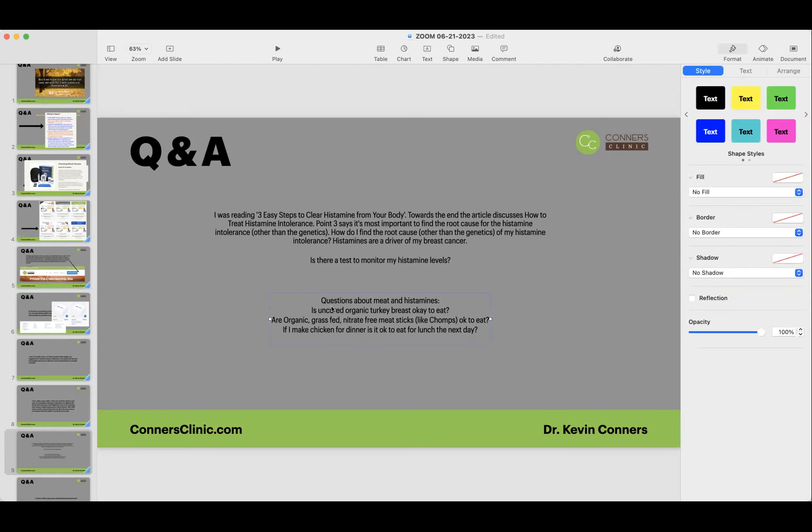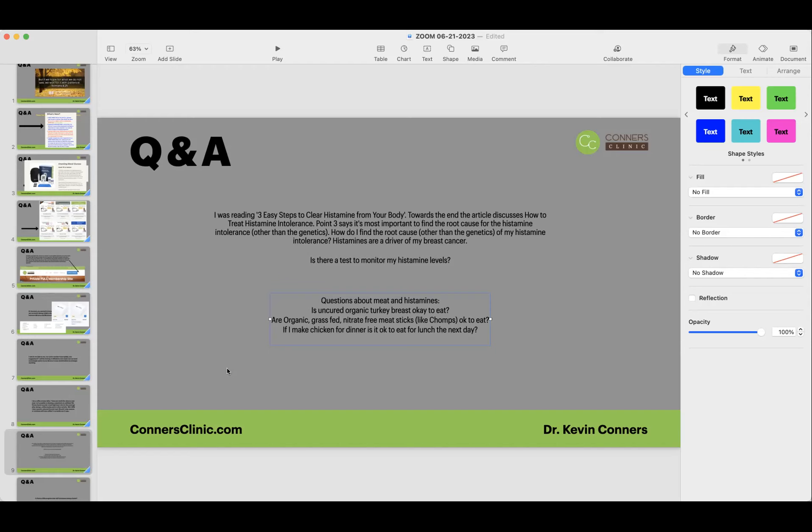Questions about meat and histamines. Is uncured organic turkey breast okay to eat? Yes. So typically, you could download the histamine list on our website. You could Google a histamine list of different foods. The older a food is, meaning if it's a lunch meat and it was cooked in a week ago and now it's sitting in the grocery store and now you buy it, it's going to have greater histamines in it.